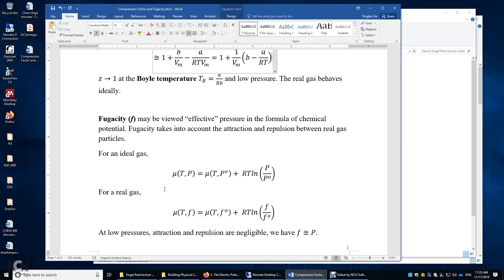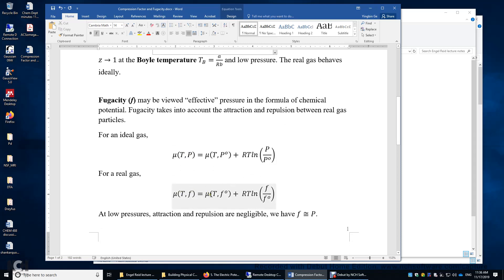For a real gas, if the attraction term dominates, its fugacity is less than 1 bar even if the pressure is 1 bar; its fugacity is greater than 1 bar when the repulsion dominates. We use P0 as a reference for an ideal gas, and the chemical potential of an ideal gas only depends on pressure. For a real gas, we use F0 as the reference state. At very low pressures, attraction and repulsion are negligible because the gas particles are far away from each other, so F equals P.